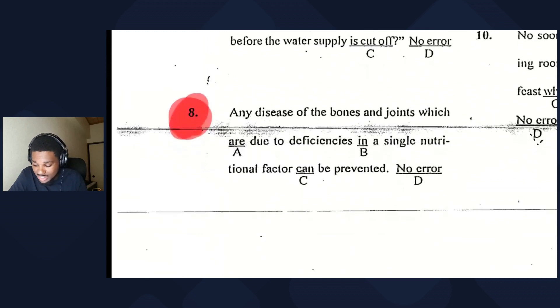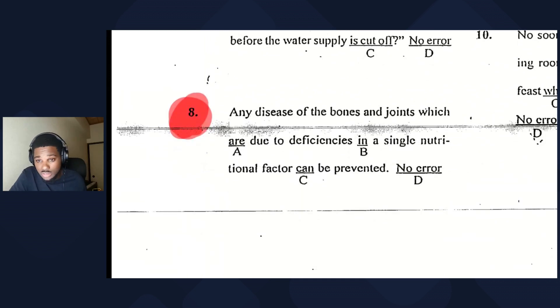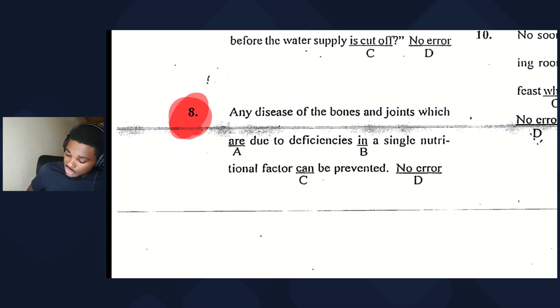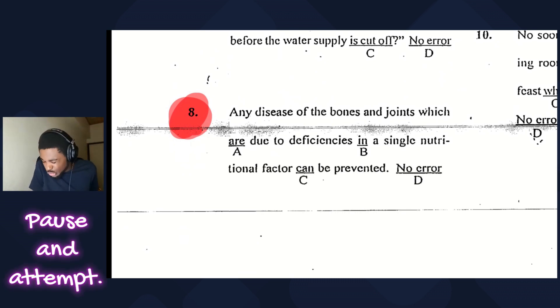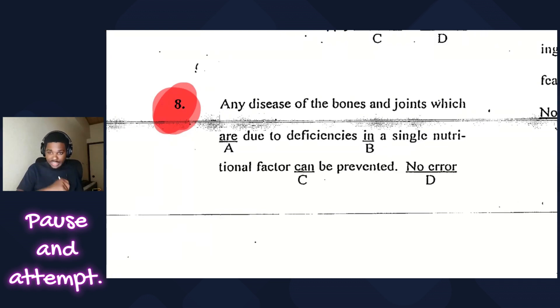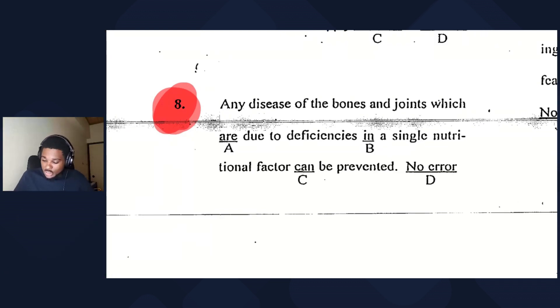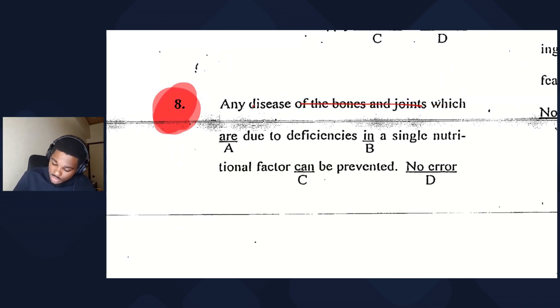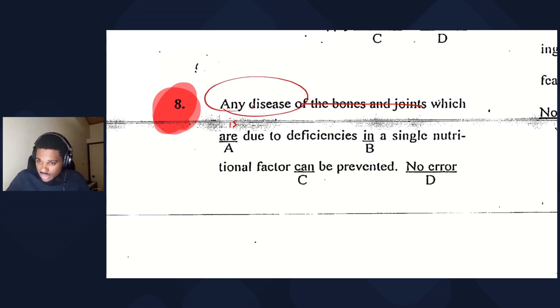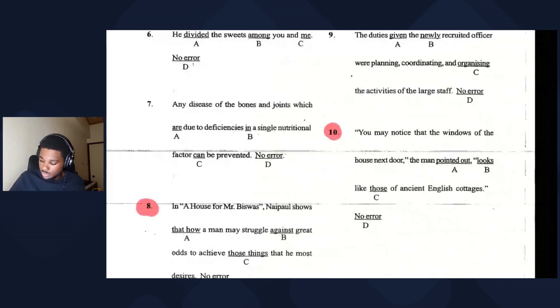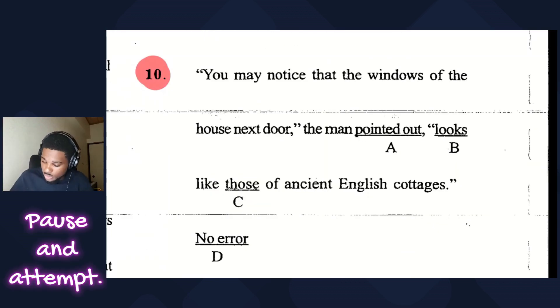Now we jump to actual past paper questions testing subject-verb agreement, from CSEC English A. First question: any disease of the bones and joints which are due to deficiencies in a single nutritional factor can be prevented. Eliminate extra information — the subject is 'any disease,' which is singular, so it should be 'which is due.'